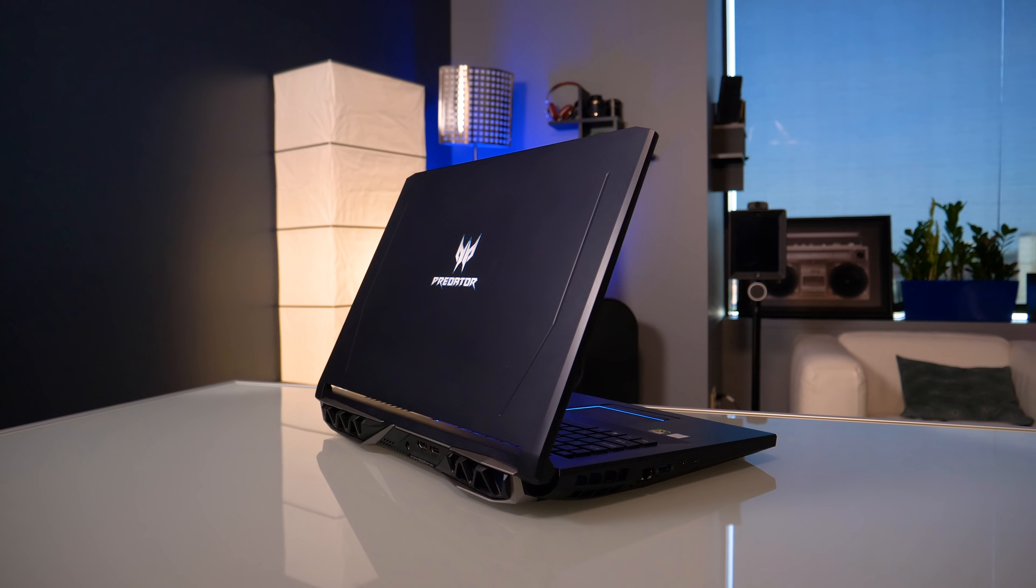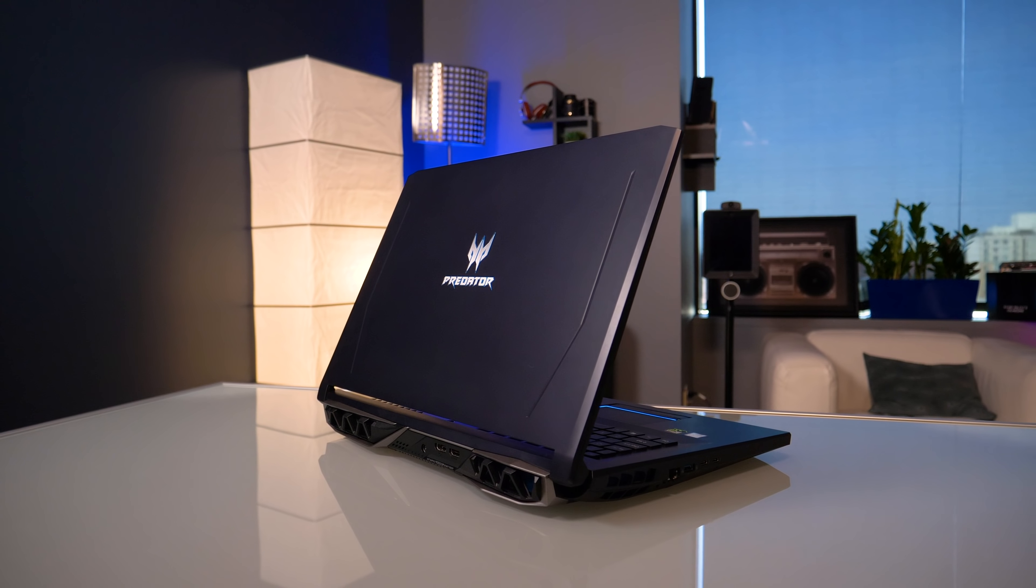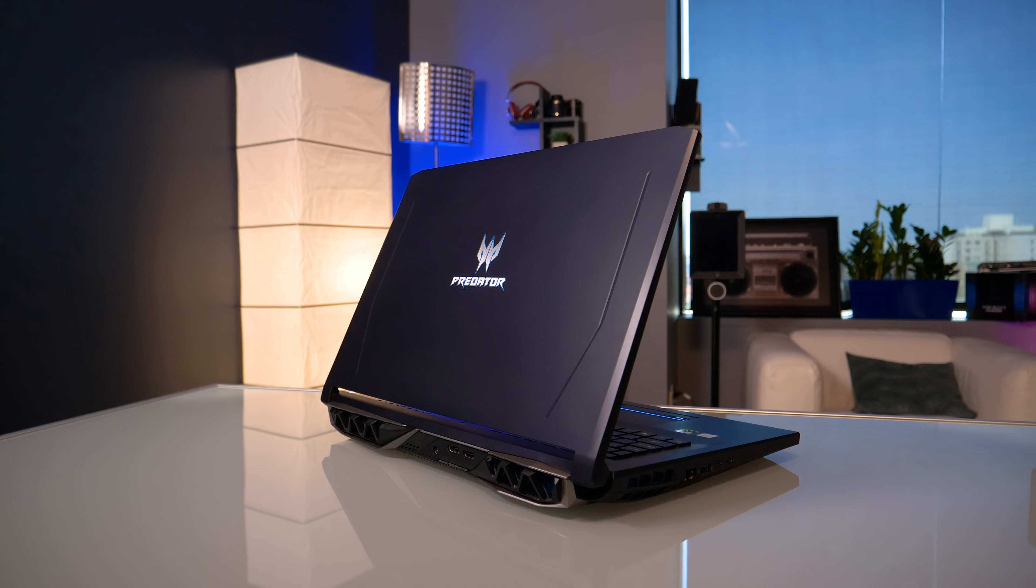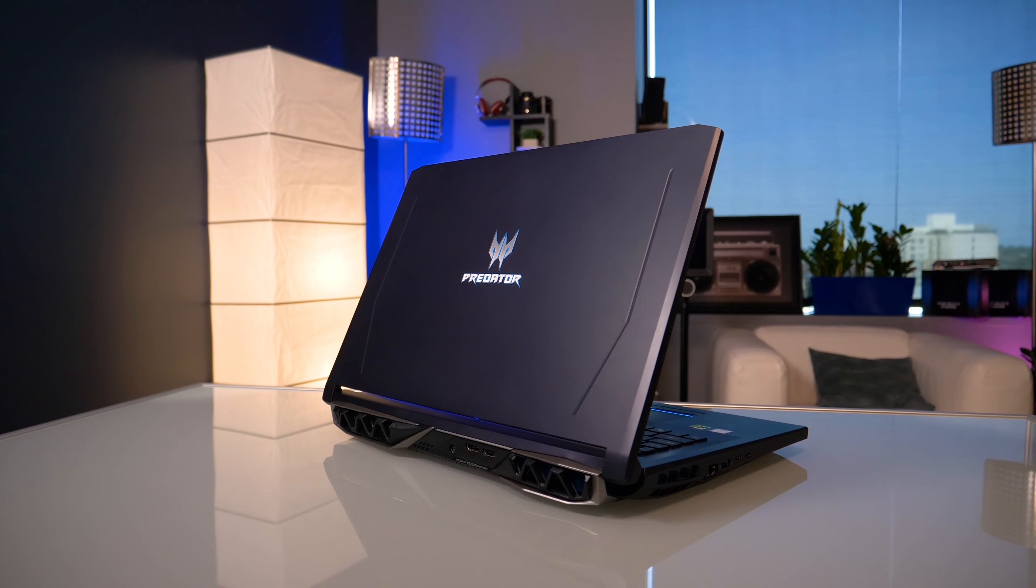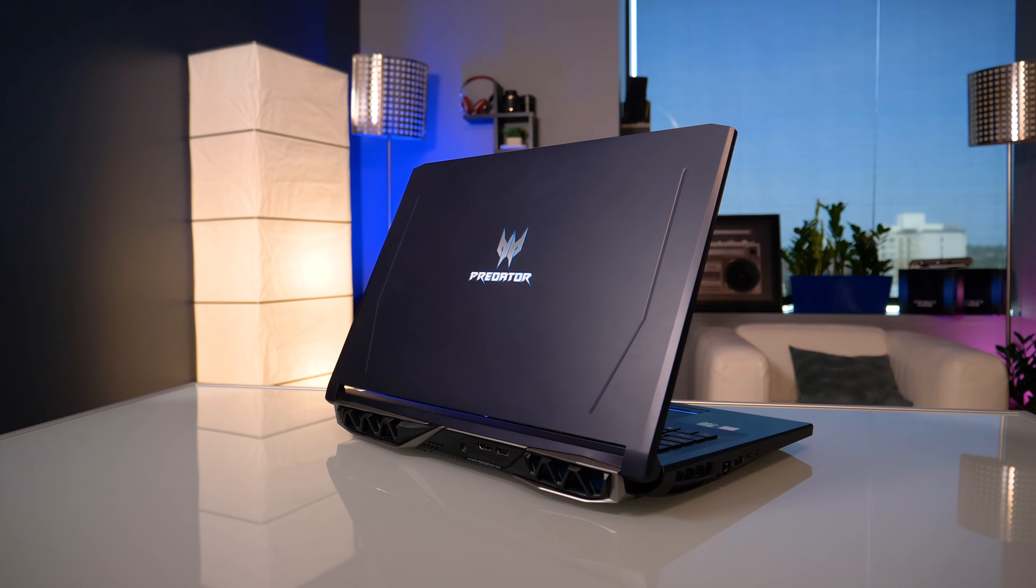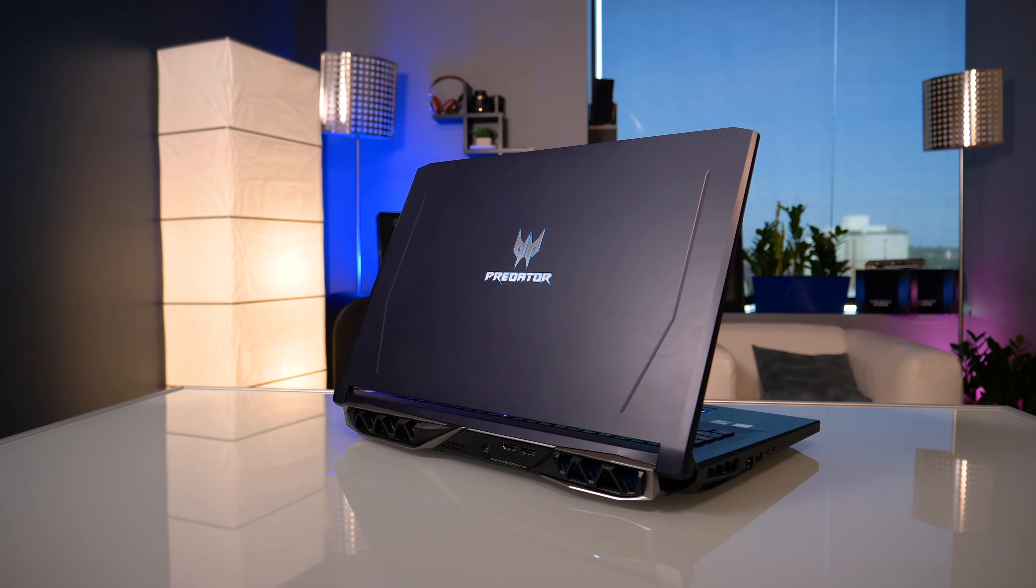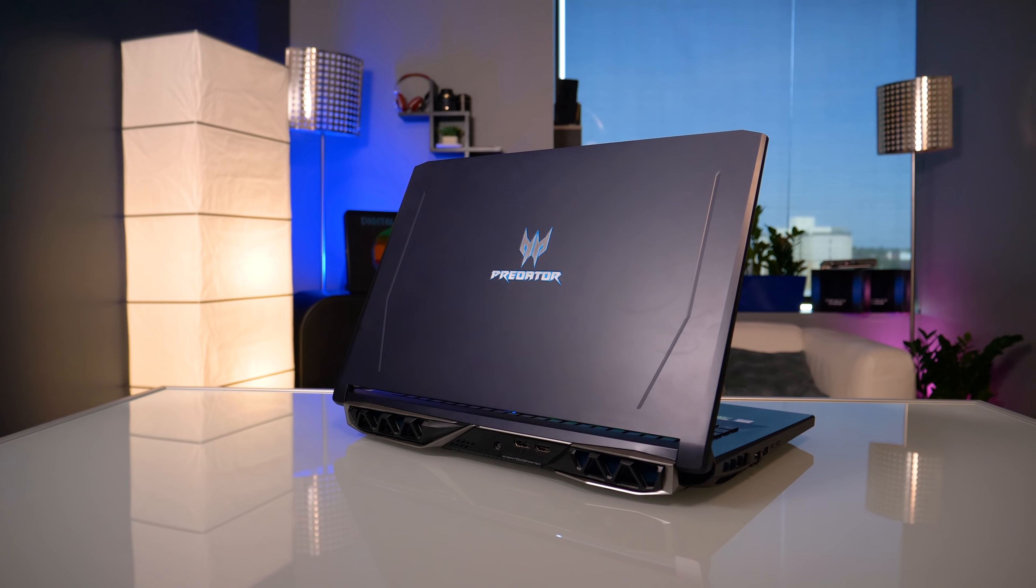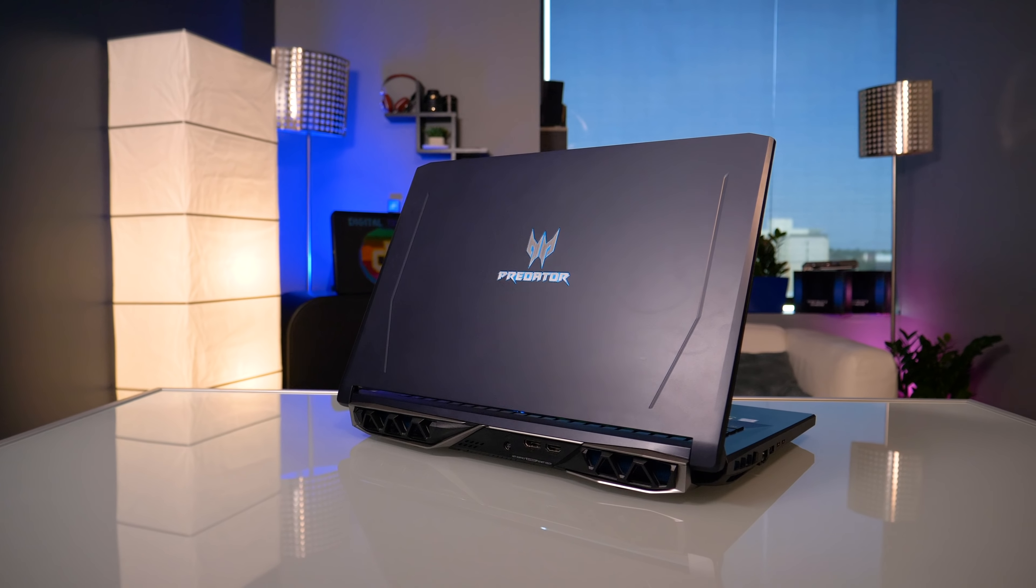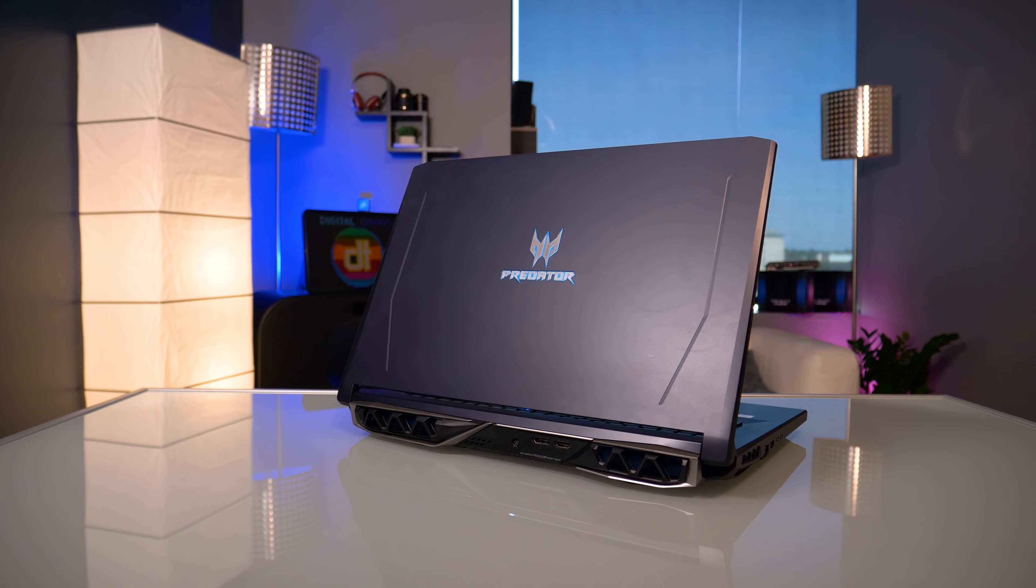Weighing in at 8.8 pounds and measuring an inch and a half thick, the Helios 500 doesn't pretend to be anything it's not. This is a chunky heavyweight, and it's one of the only 17-inch Predator laptops to be updated in 2018 with the newest Intel processors.